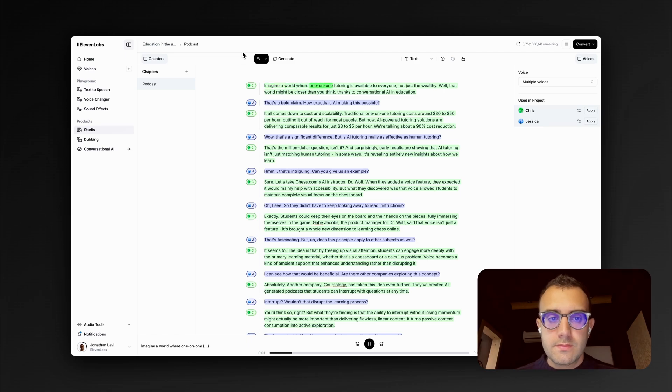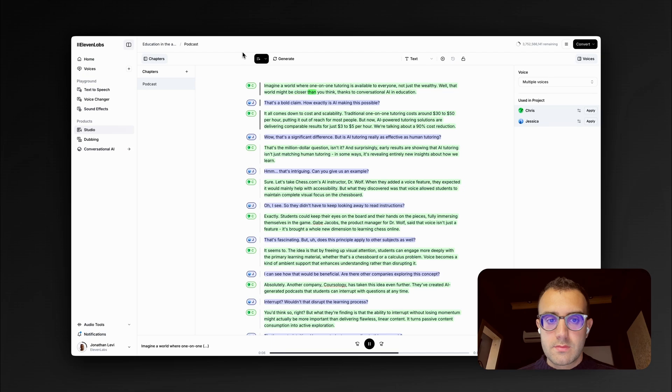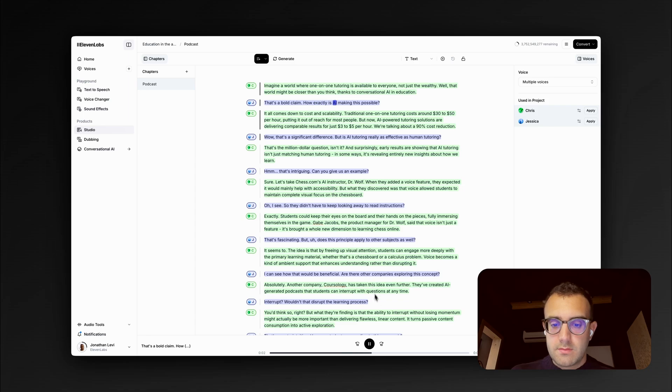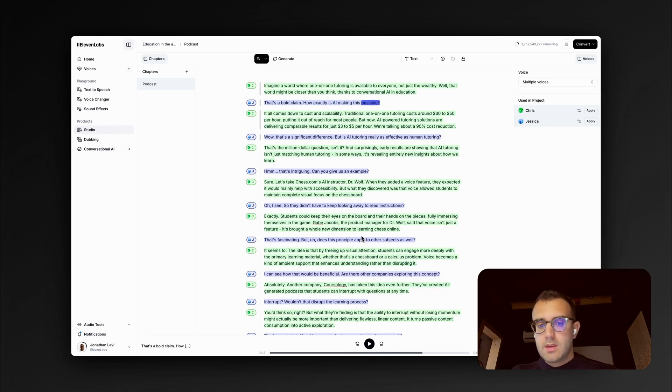Imagine a world where one-on-one tutoring is available to everyone, not just the wealthy. Well, that world might be closer than you think, thanks to conversational AI in education. That's a bold claim. How exactly is AI making this possible?